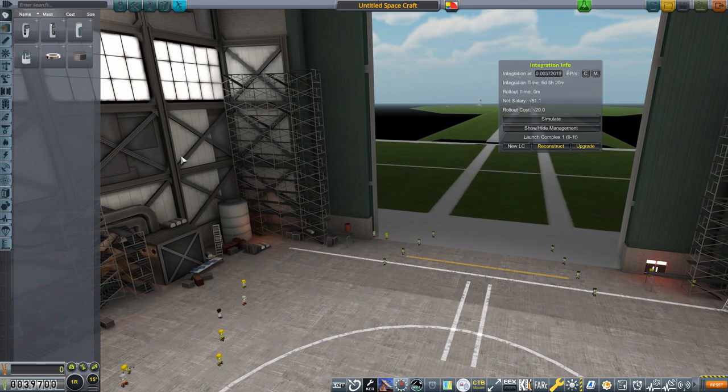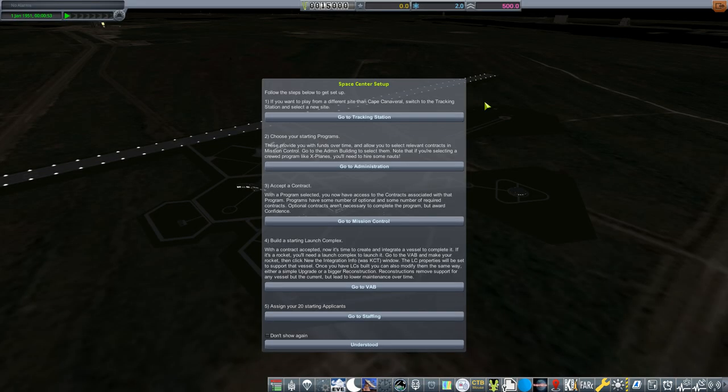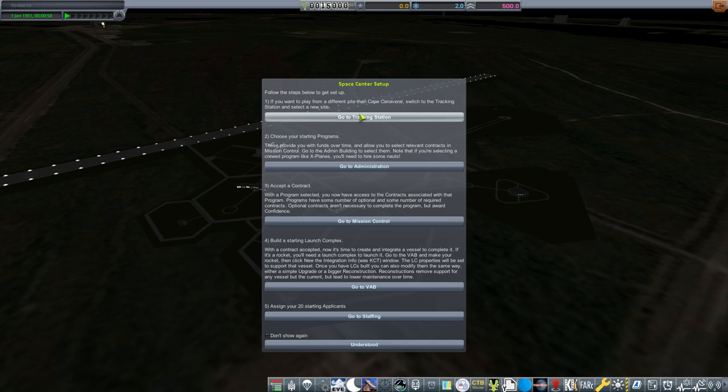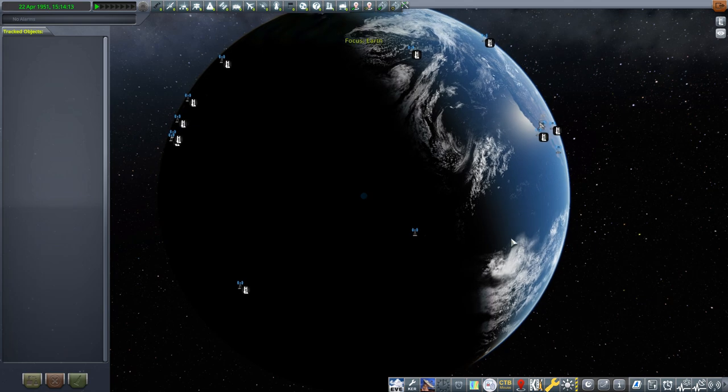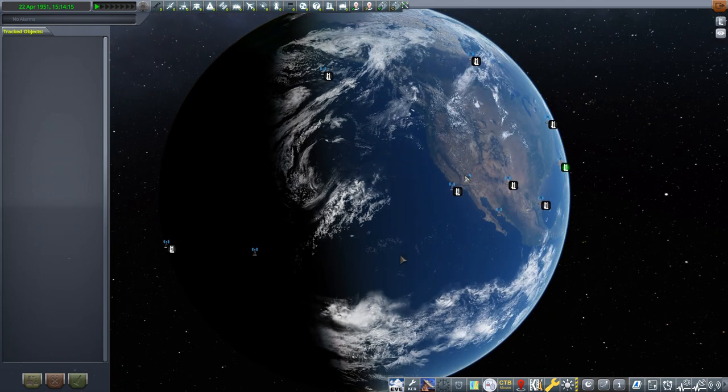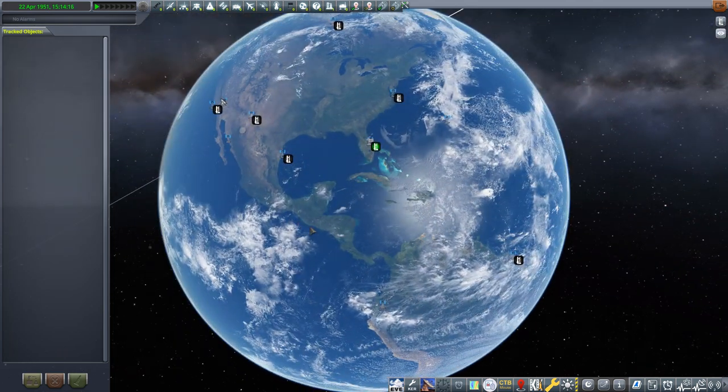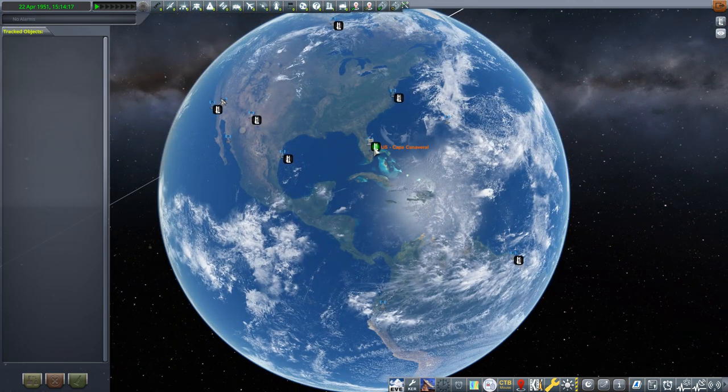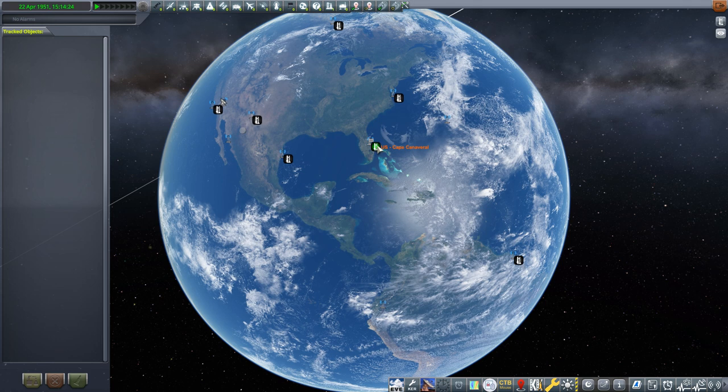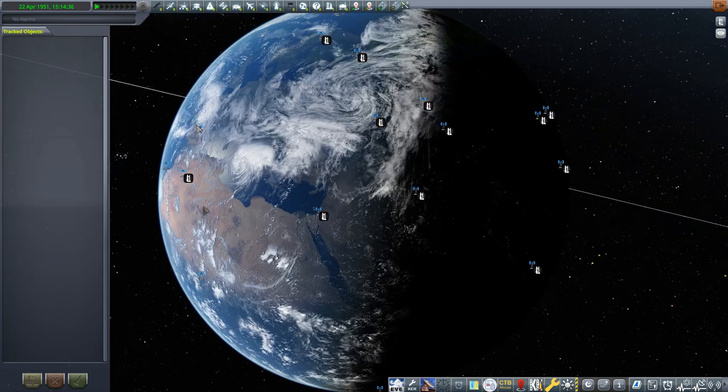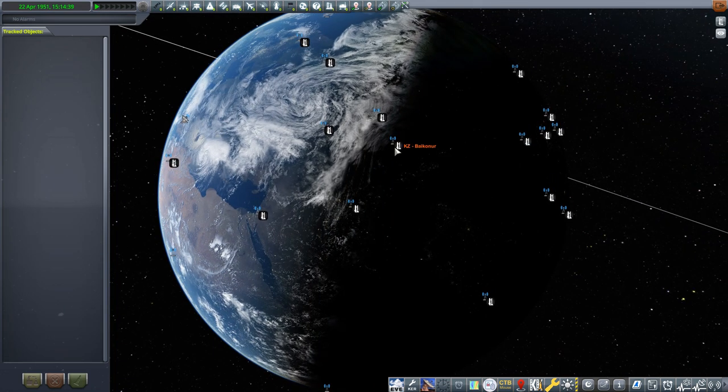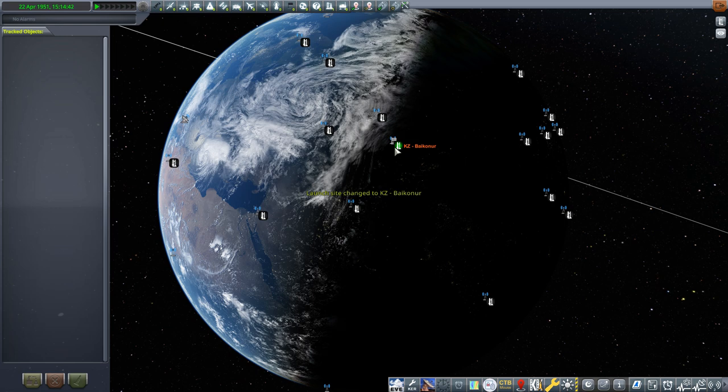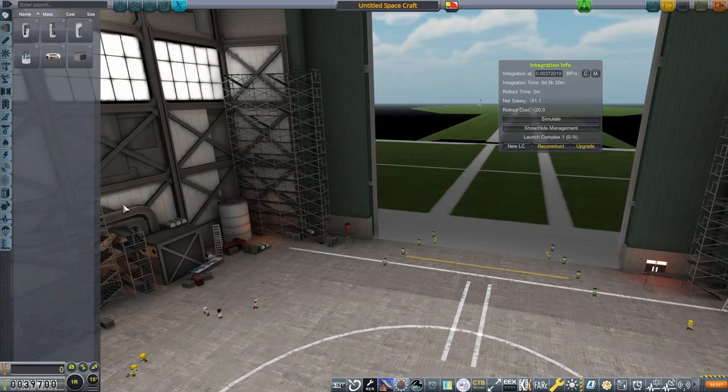Two more very quick things before we get started. First, many of you may have noticed I skipped the very first thing on the Space Center setup window. And that is to go to the tracking station where you can select where your Space Center is going to be located. The default location is Cape Canaveral, Florida. I plan to leave it there, but if you'd rather Brownsville, Texas, or Russia's Baikonur, or anything else, all you have to do is select it. Be aware, though, that launching from different latitudes provides different challenges.